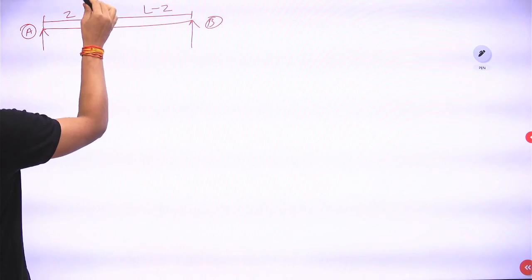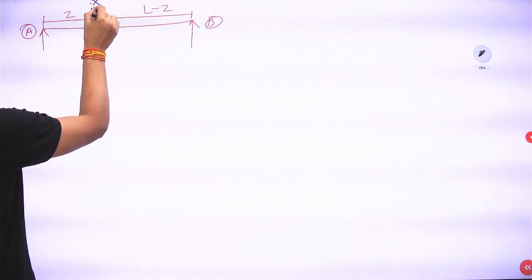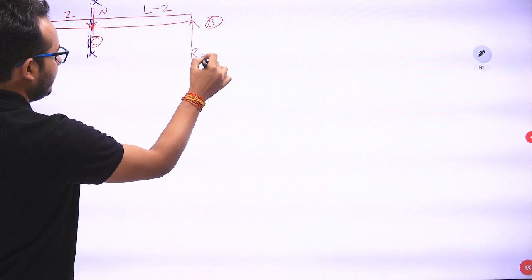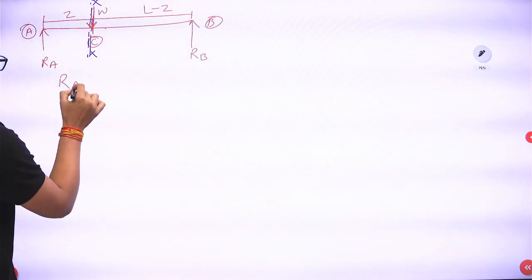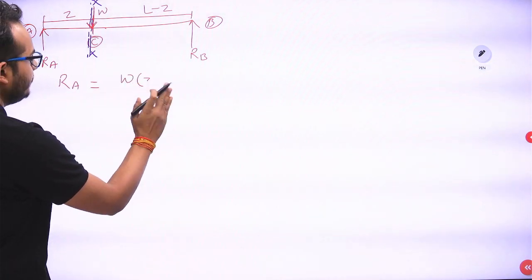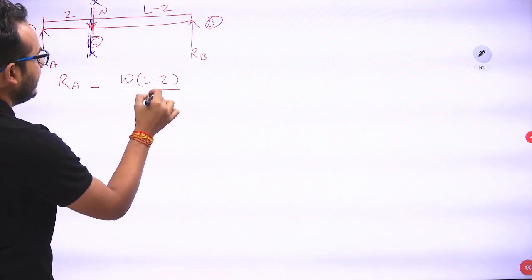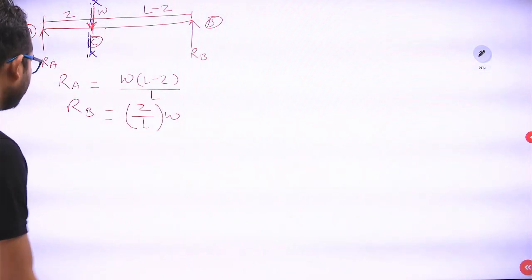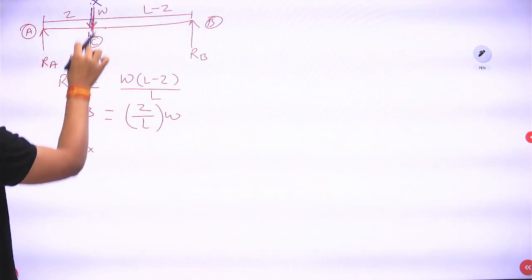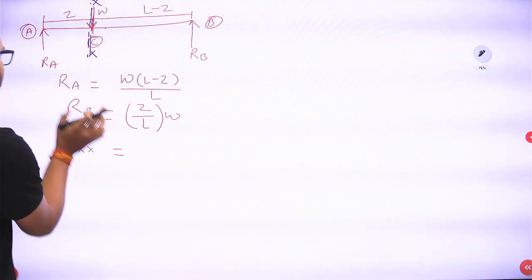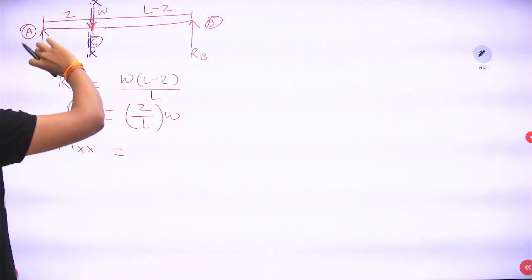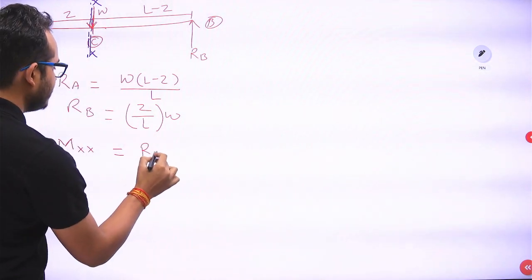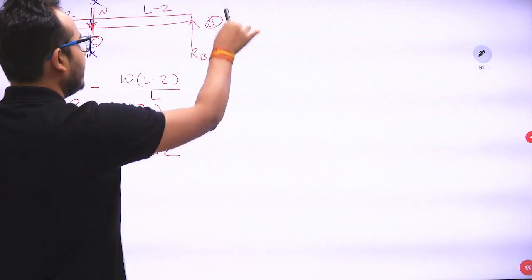As per the given data, a point load W is acting. There will be a vertical reaction RA and vertical reaction RB. RA will be equal to W into (L minus Z) divided by L, and RB is equal to Z by L into W. Now if we find the bending moment just to the left of section XX, considering only RA acting from the left support with sagging nature, it equals RA into Z.